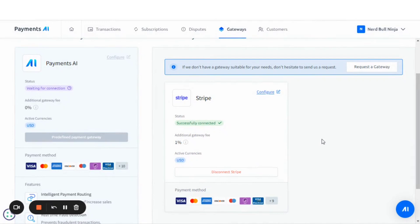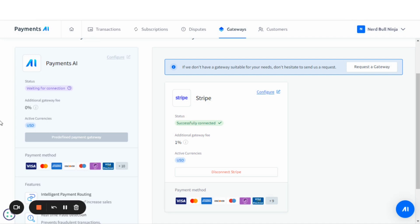One thing to note is that it appears at the time of this recording the only gateway available is Stripe, and as you can see here, there is an additional gateway fee of 1% when using Stripe. Payments AI has no additional gateway fee.